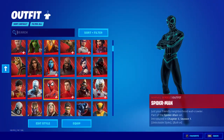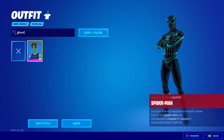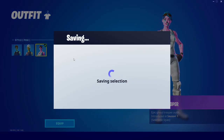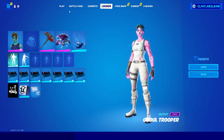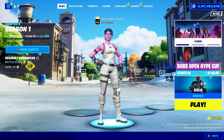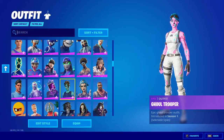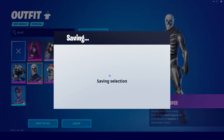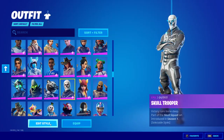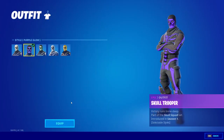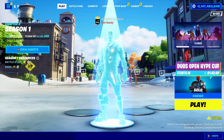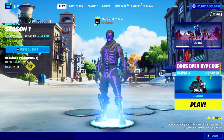This private server also works for OG skins like the Ghoul Trooper and the Skull Trooper, and you can get the OG styles of them. Let's choose the Skull Trooper — you can also change the style to the purple style, and then you'll be able to use the purple Skull Trooper in your lobby.